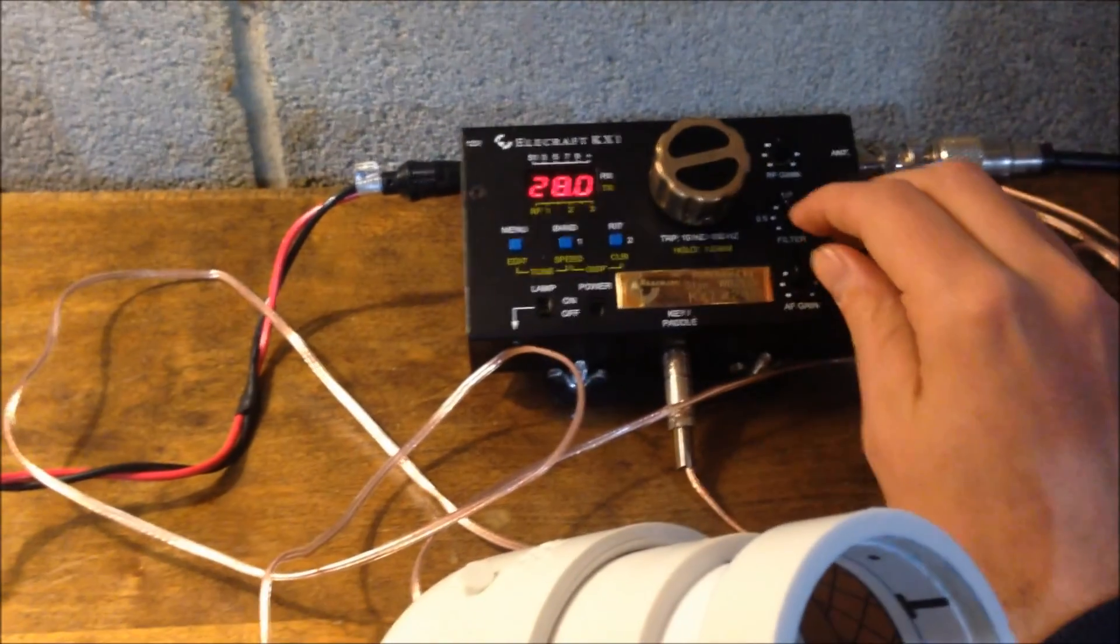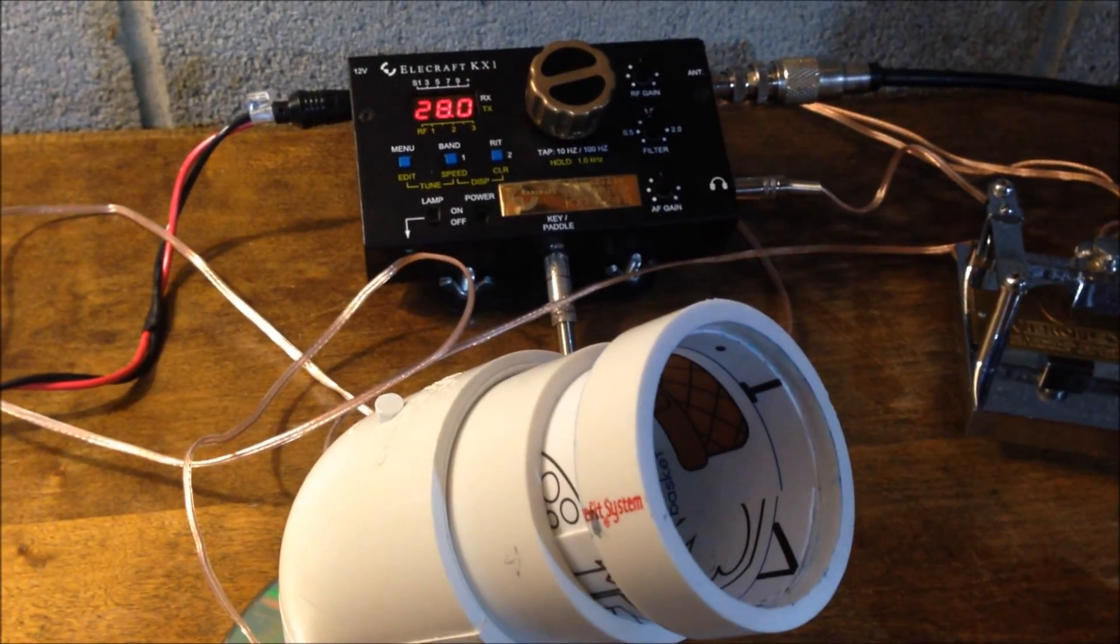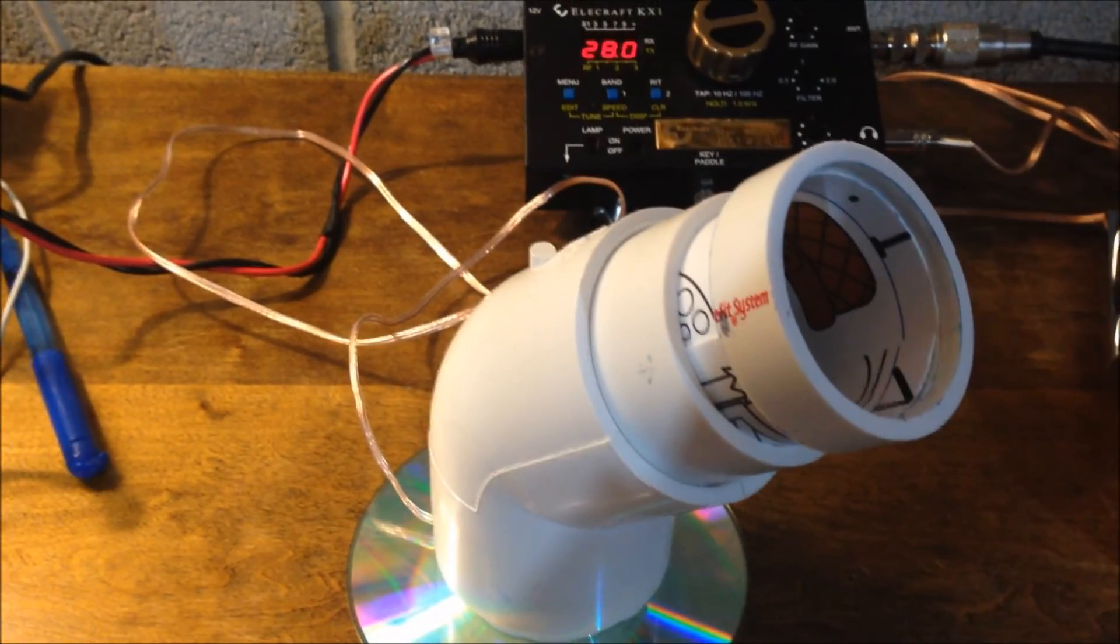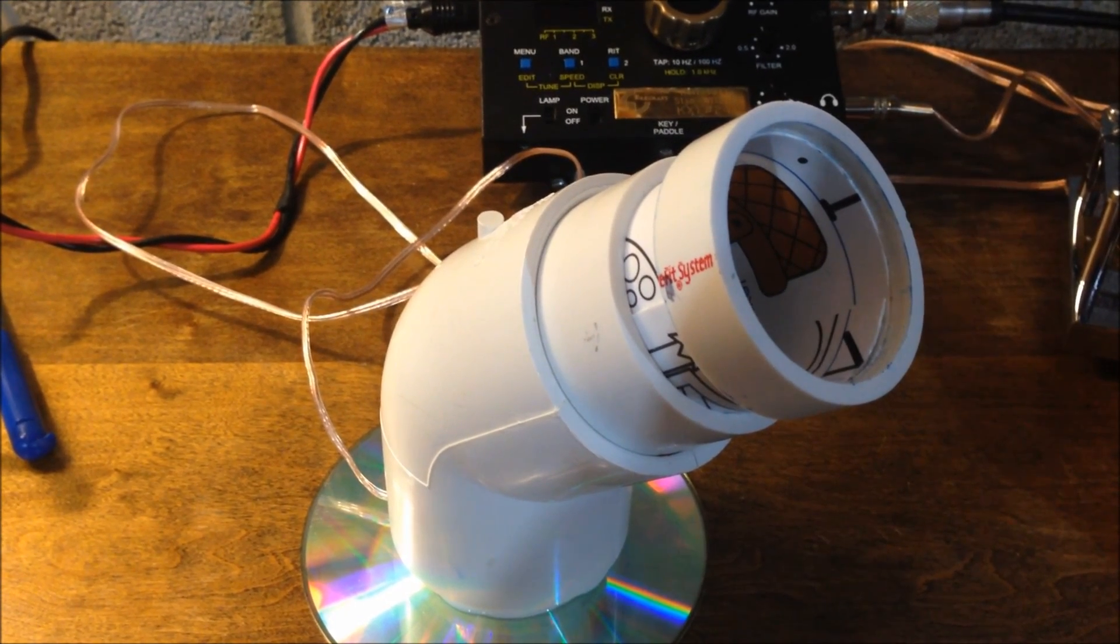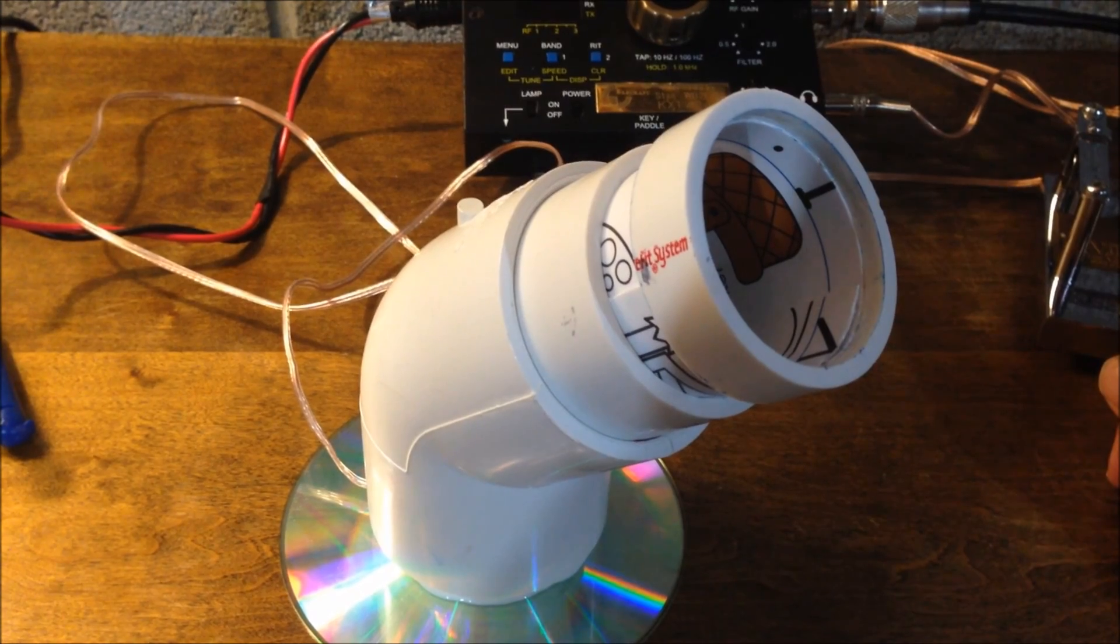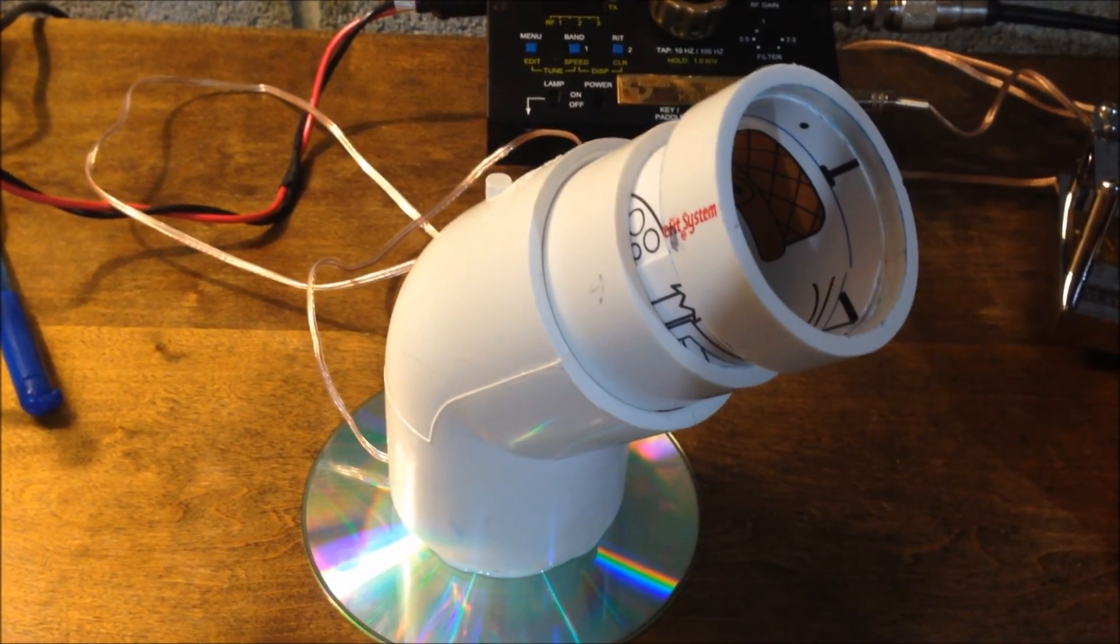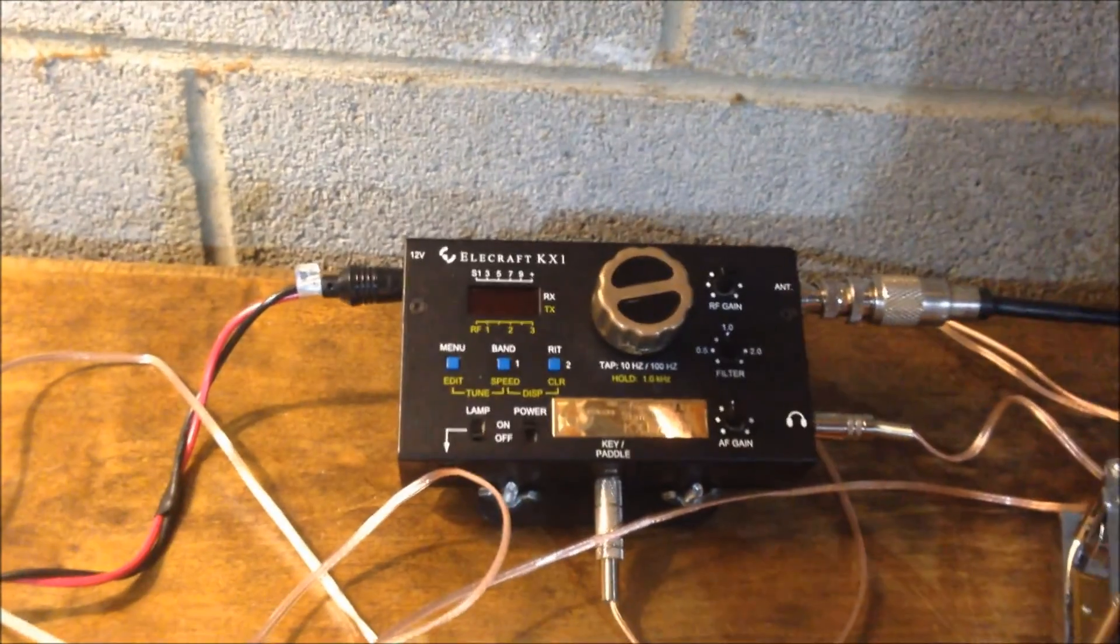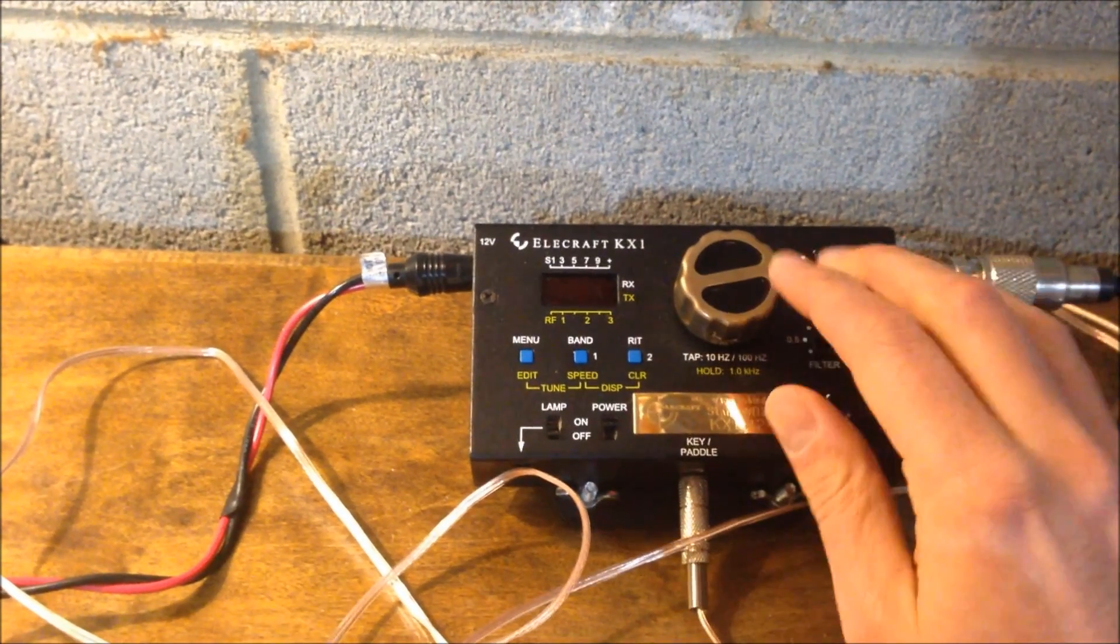Now let me go ahead and move the filter in. Wow, that sounds fantastic, actually. I'm actually really impressed with how this is working, or how it's worked. But as you can see, the station's coming in pretty good. I'm going to open up the filter a little bit more.